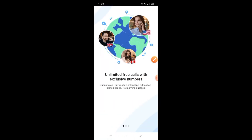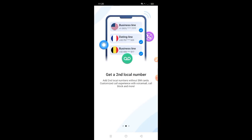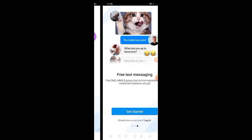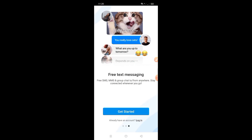So yan po guys: unlimited free calls with exclusive members, cheap to call, mobile online without self plans needed, no roaming charges. Get a second local number without SIM card po guys. Free text messaging ito guys.